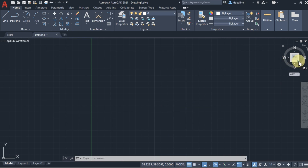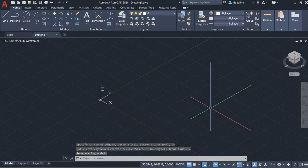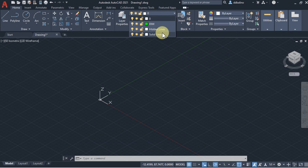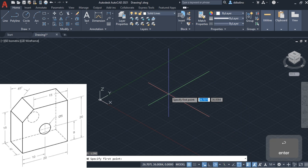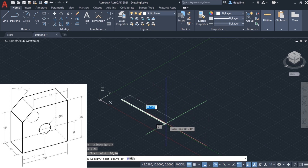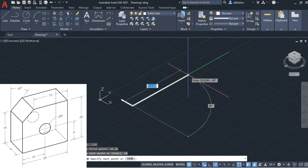Click the bottom right corner of the ViewCube. The ViewCube will be our reference for Top View, Front View, etc. Zoom to Extents. In the Layers dropdown, choose Solid Lines before drawing the object. If you are going to add dimensions, choose Dim. Enable the Line Weight. Use the Line Command, starting at 10,10. Follow the green line to ensure the lines are parallel to the X and Y axes.